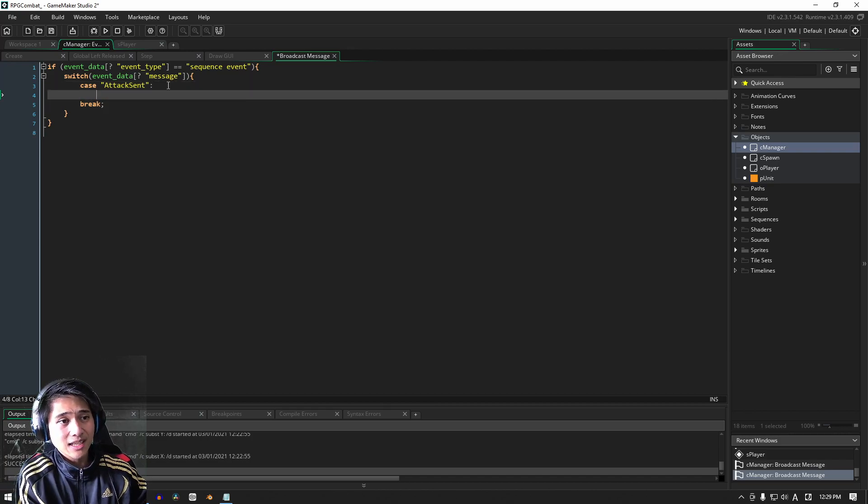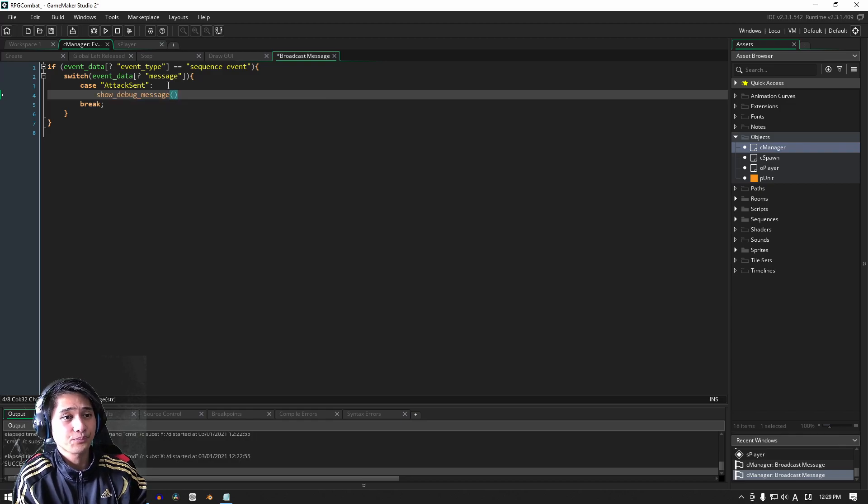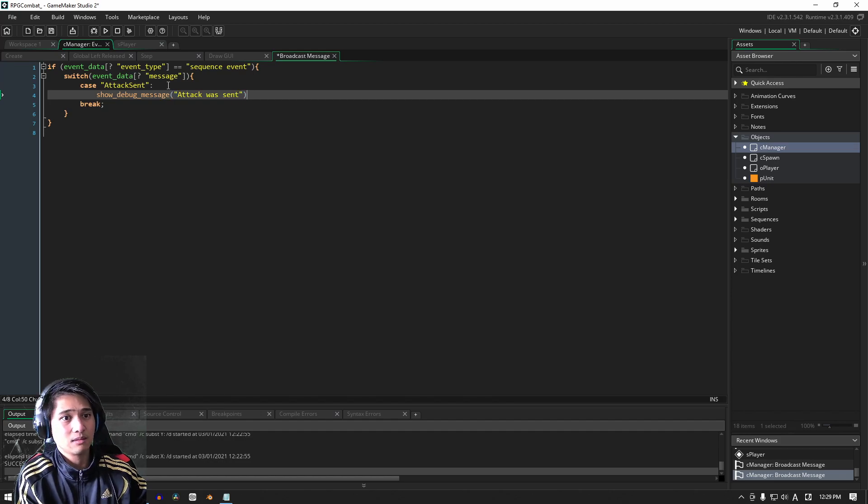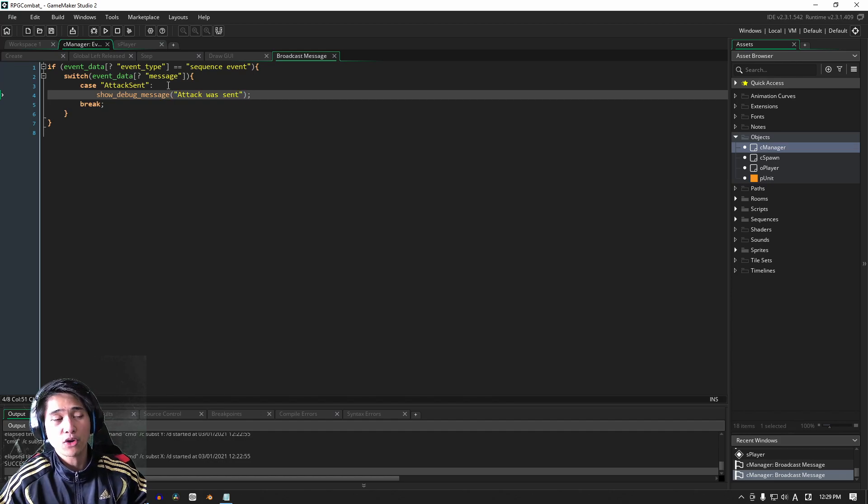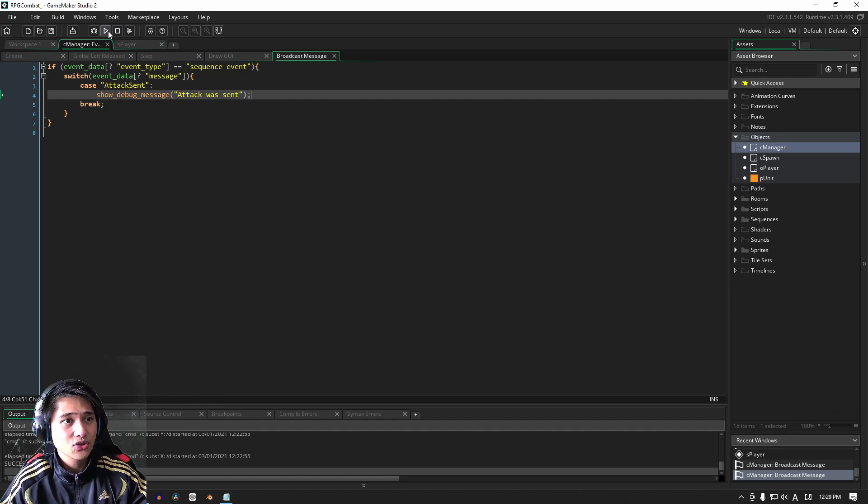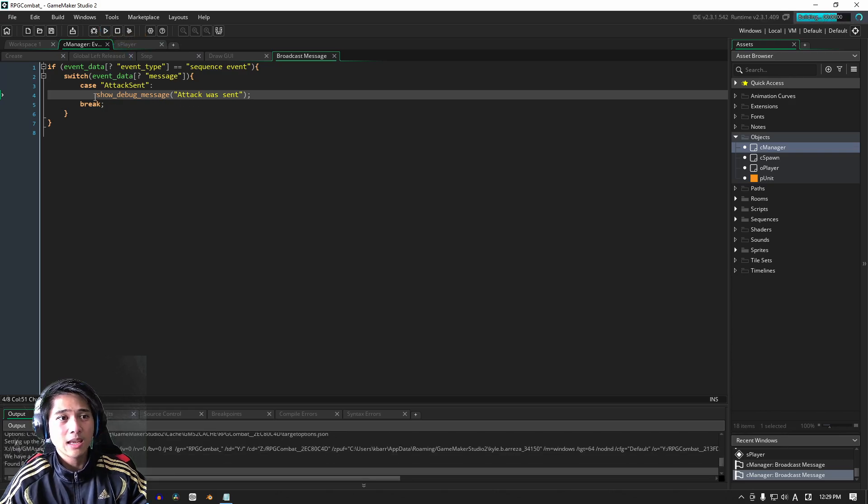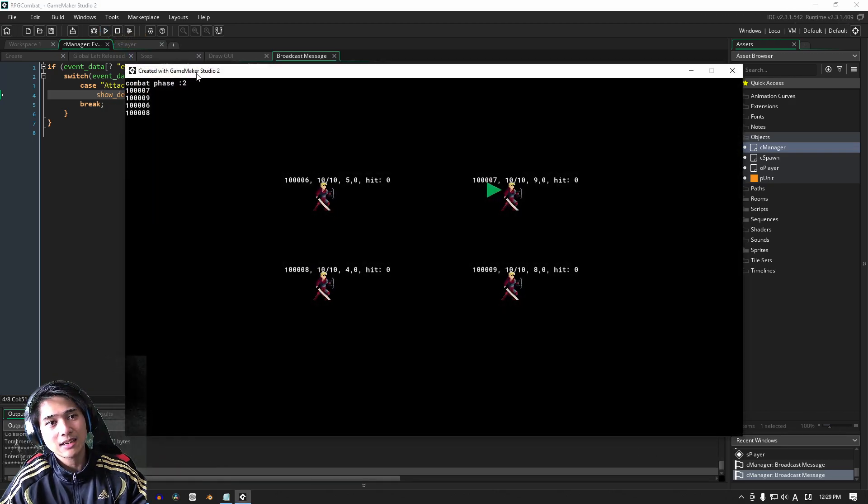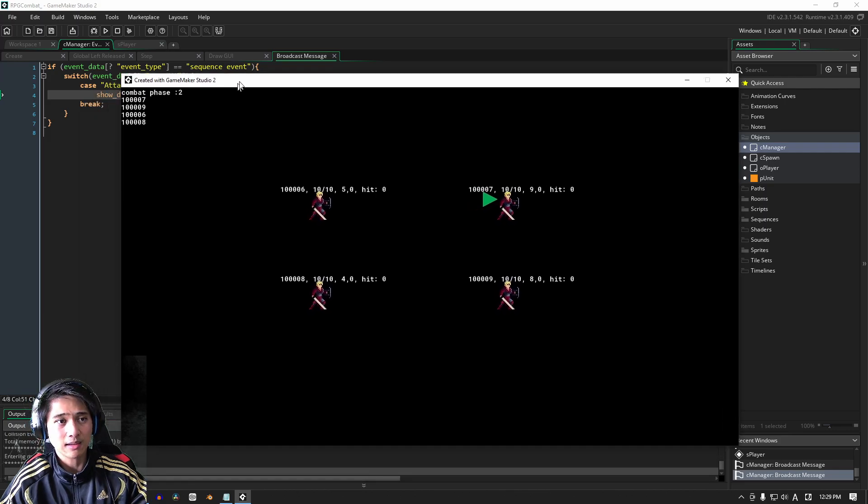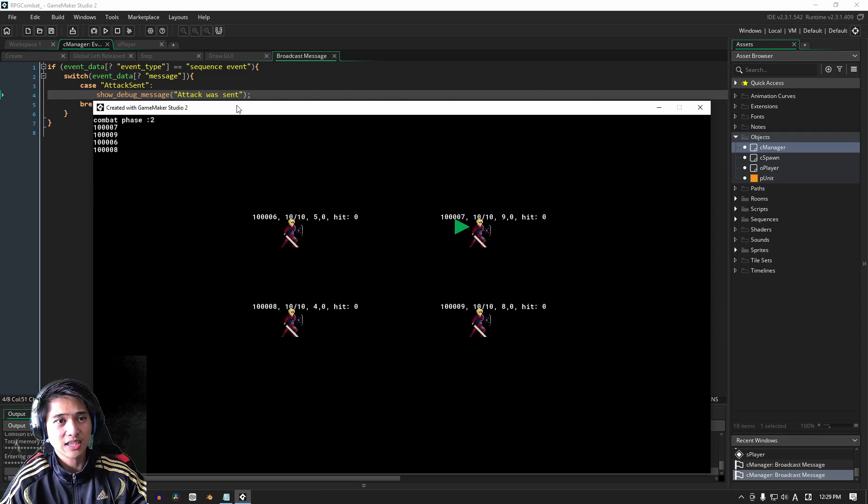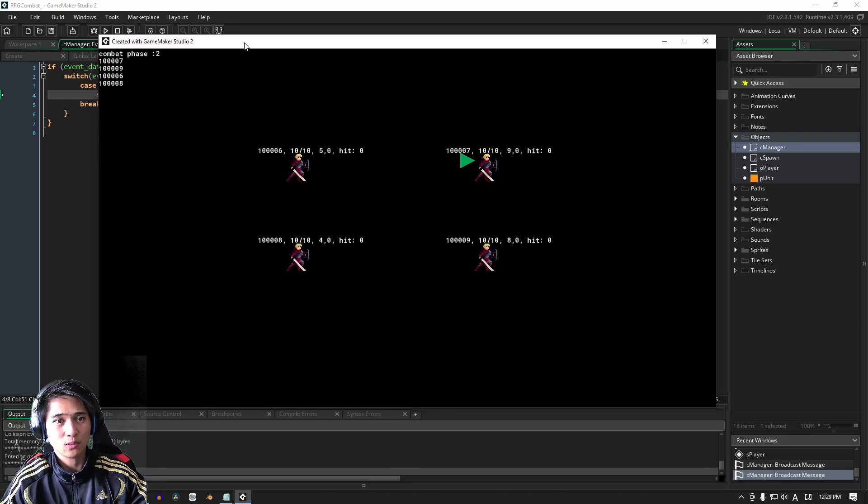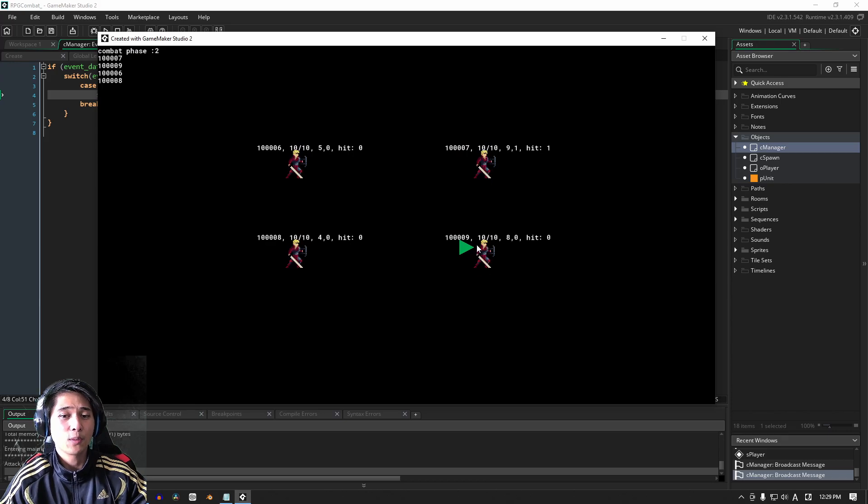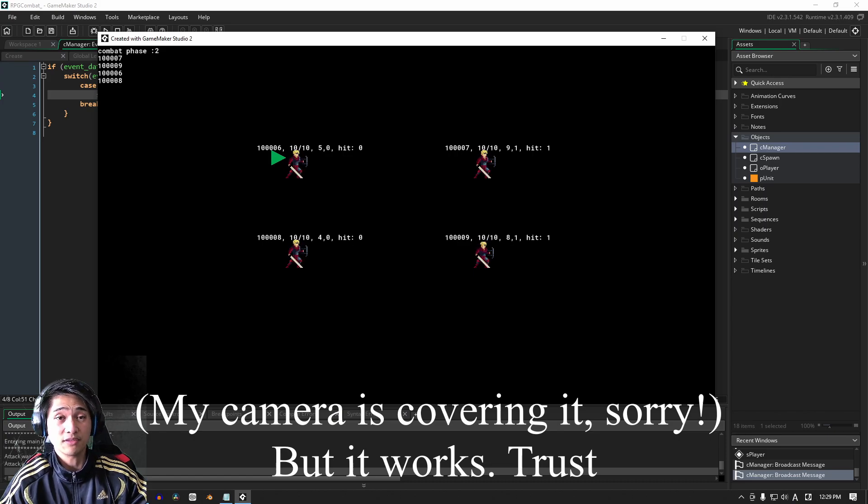So for now, let's try writing up a debug message and I'm just going to say attack was sent. Let's try running our code now. Keeping in mind that the case here, our case string is the exact same spelling. And so what we should expect is in the output window, it should say attack was sent whenever we click the mouse or rather when the animation, the attack animation finishes. And you can see there that it's come up a couple of times now. So that's good.